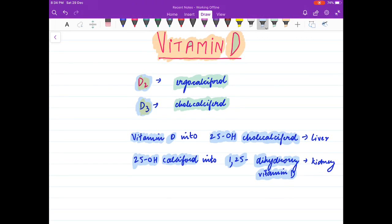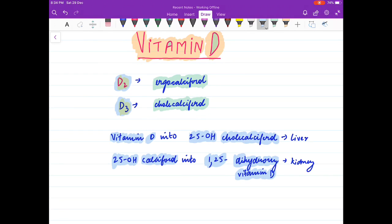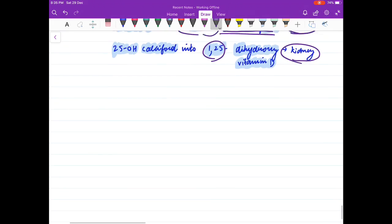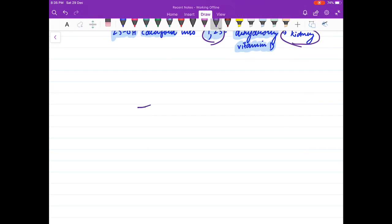Coming to vitamin D, remember that D2 is ergocalciferol and D3 is cholecalciferol. Vitamin D is converted to 25-hydroxycholecalciferol in the liver — so 25-hydroxylation takes place in the liver — and 1,25-hydroxylation takes place in the kidney. This was all about vitamins, thank you for watching.